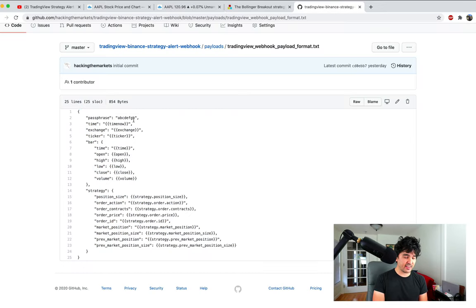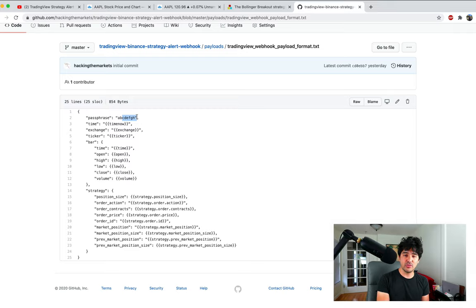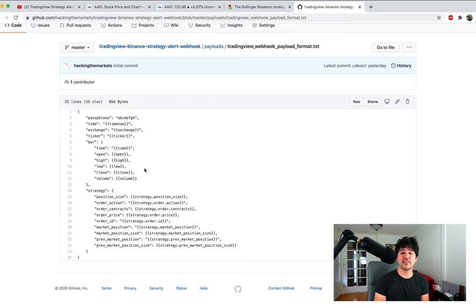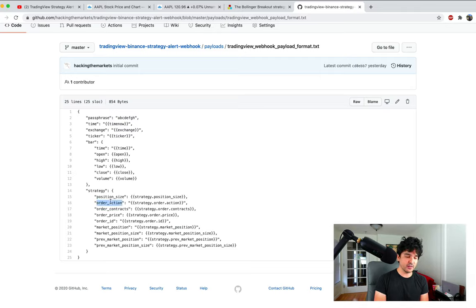The JSON payload includes a passphrase — we include this so our web app can verify the webhook request is coming from TradingView. You make up your own password, and our web app checks if it matches. We'll also get a timestamp, exchange, and ticker. We'll get bar information — the open, high, low, close of the previous bar when the alert fires — which you can use to determine a limit price or calculate a stop loss. All the strategy placeholders are grouped under a strategy key: position size, order action (buy or sell), order contracts, and order price.